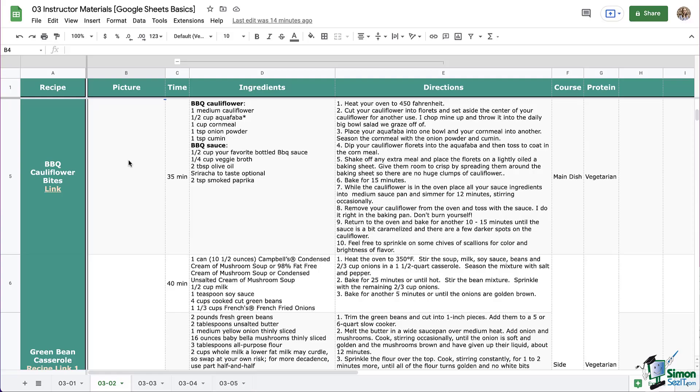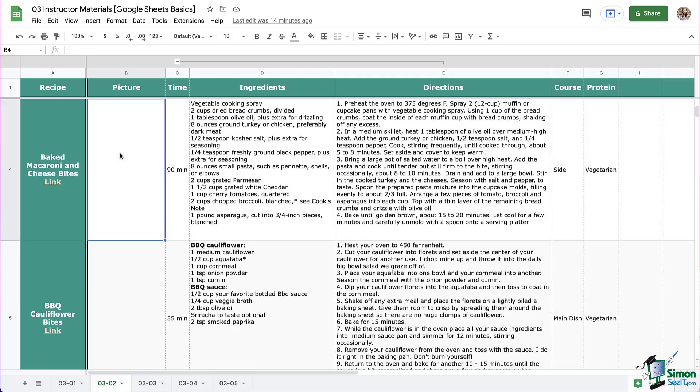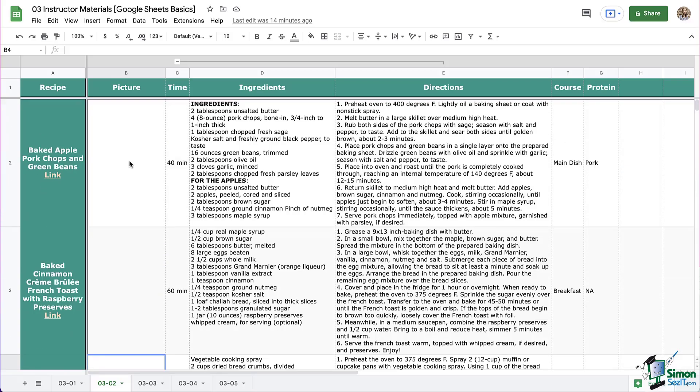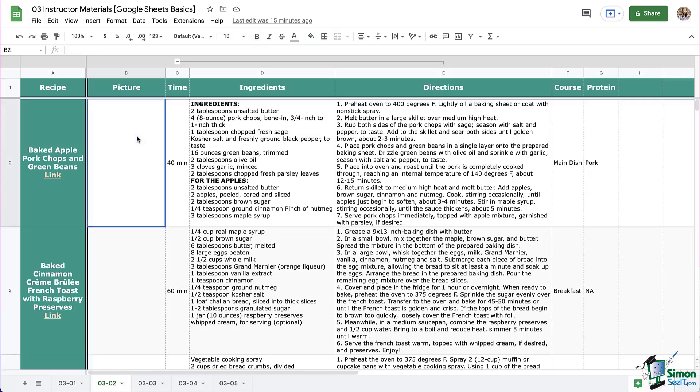This will help us as we scroll through our recipe book looking for something. You can also imagine that there are other times with other sets of data where images will be helpful. So let's dive right in and look at how to insert images.